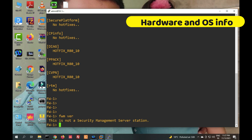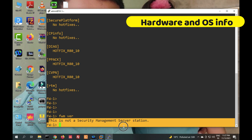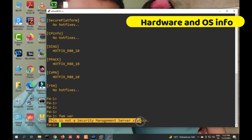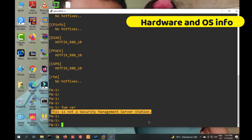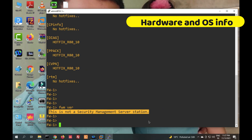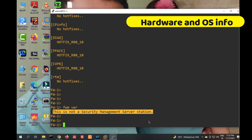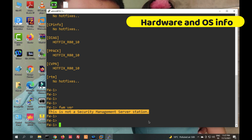The 'fwm version' command is used for the management server. Because this is my gateway and not a management server, it will not show relevant output here. The 'fwm' command works for the management server, not the gateway.